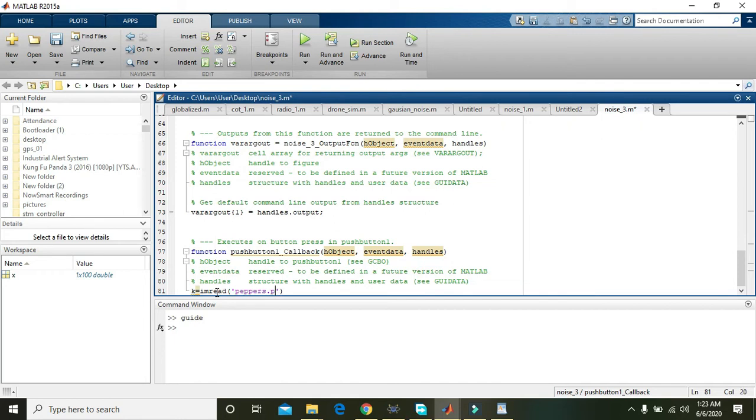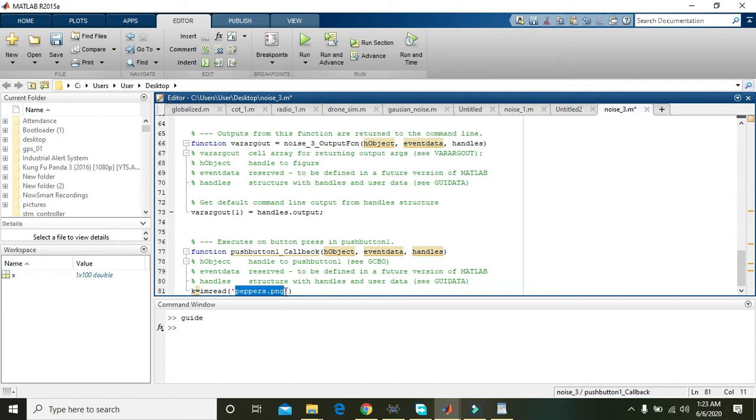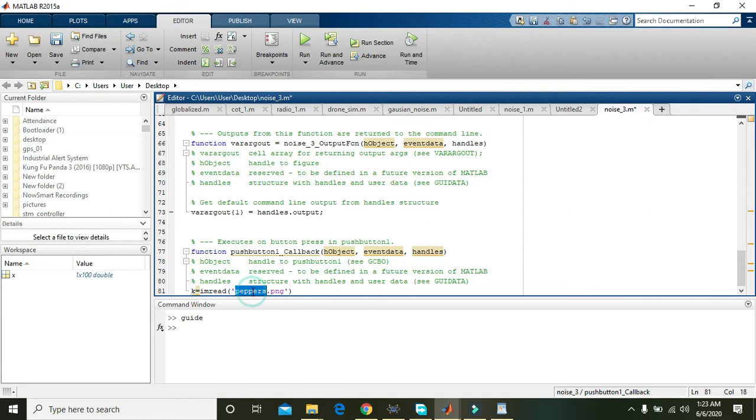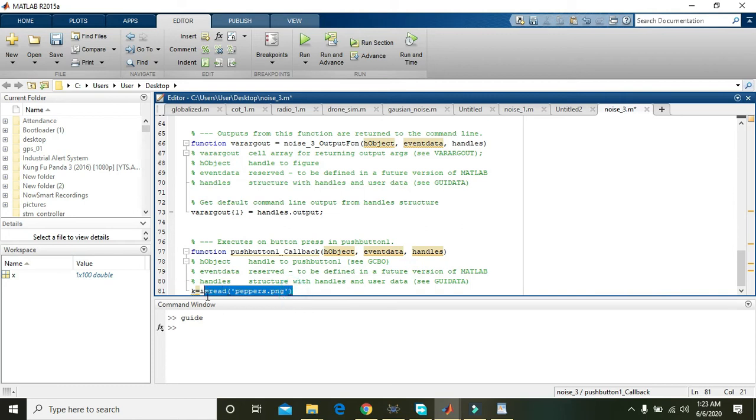Write imread of 'peppers.png'. What is peppers.png? It is a built-in or default image in the directory of MATLAB. imread is doing the reading of this image of type .png and all the image will be stored inside k.